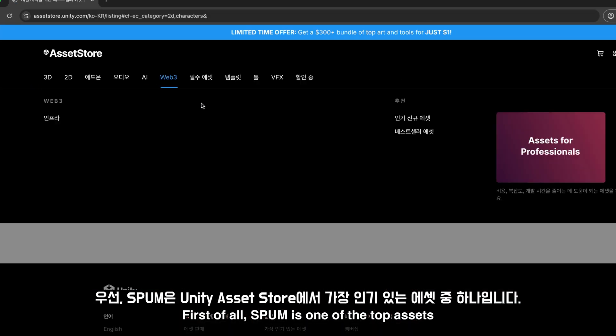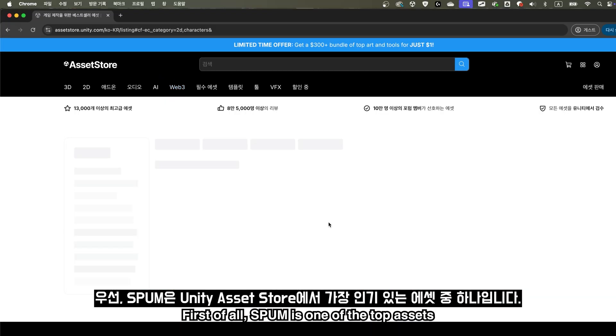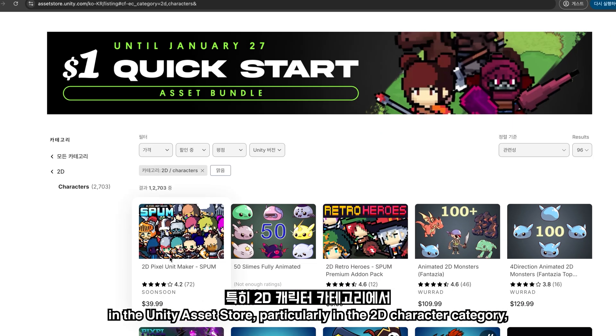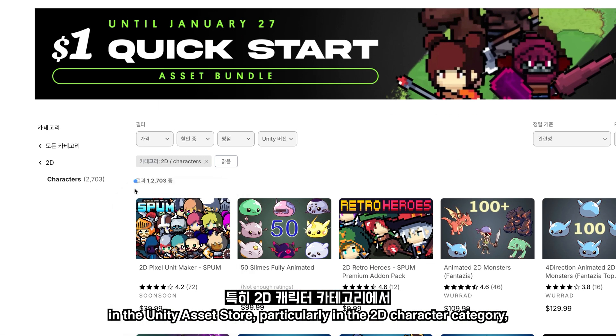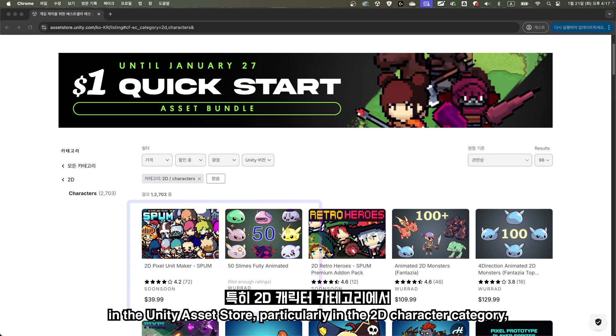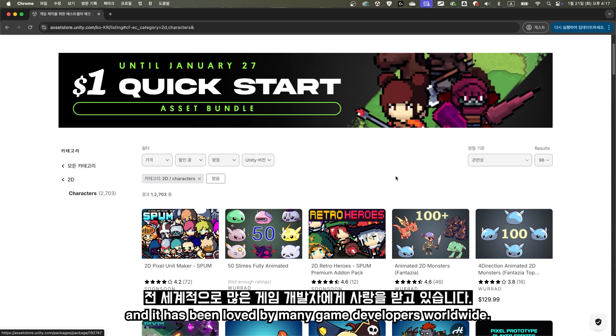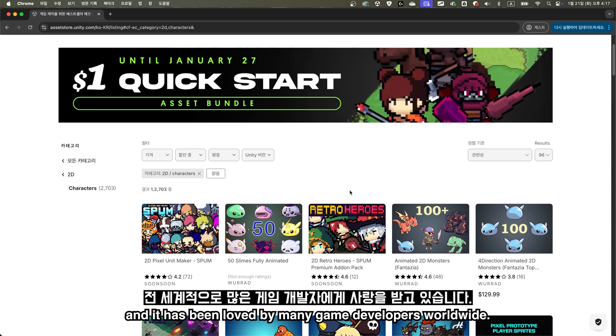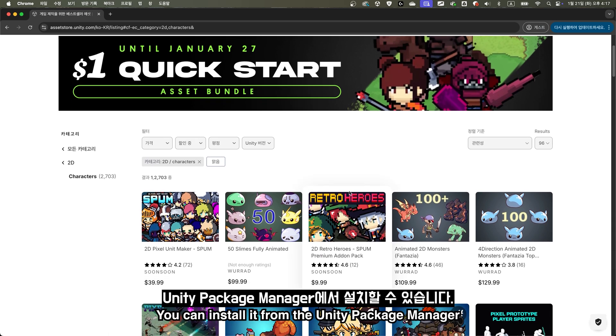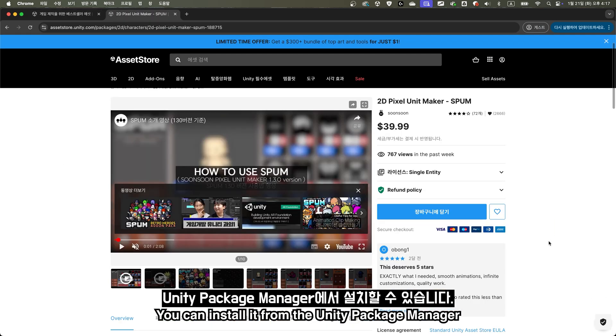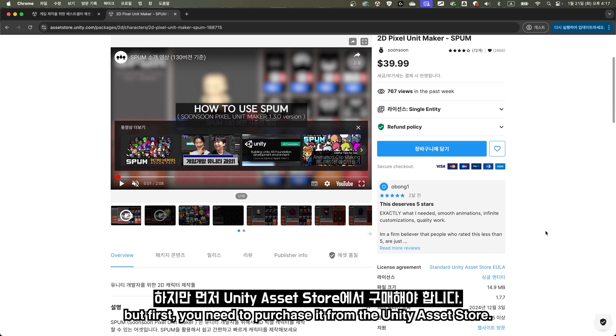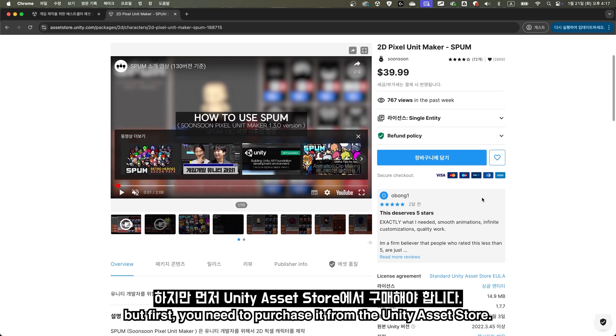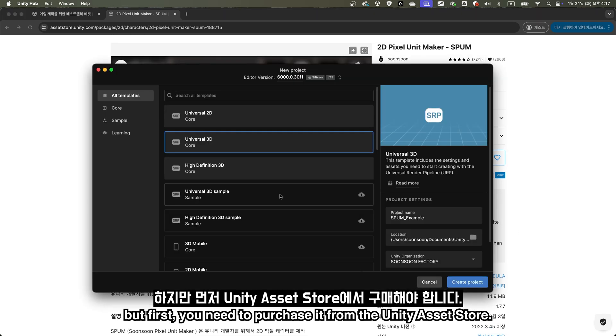First of all, Spum is one of the top assets in the Unity Asset Store, particularly in the 2D character category, and it has been loved by many game developers worldwide. You can install it from the Unity Package Manager. But first, you need to purchase it from the Unity Asset Store.